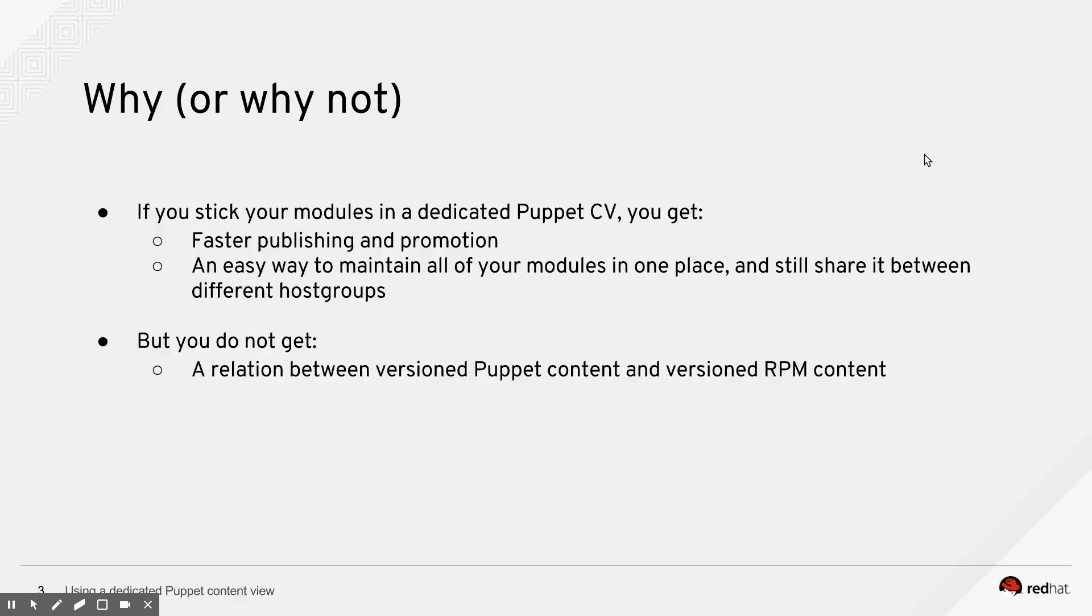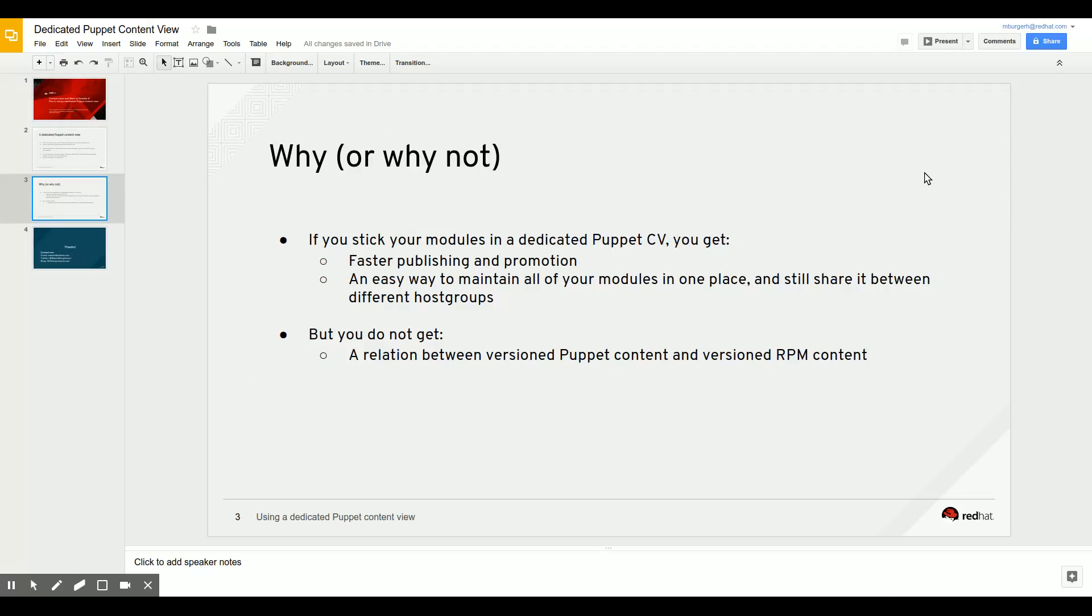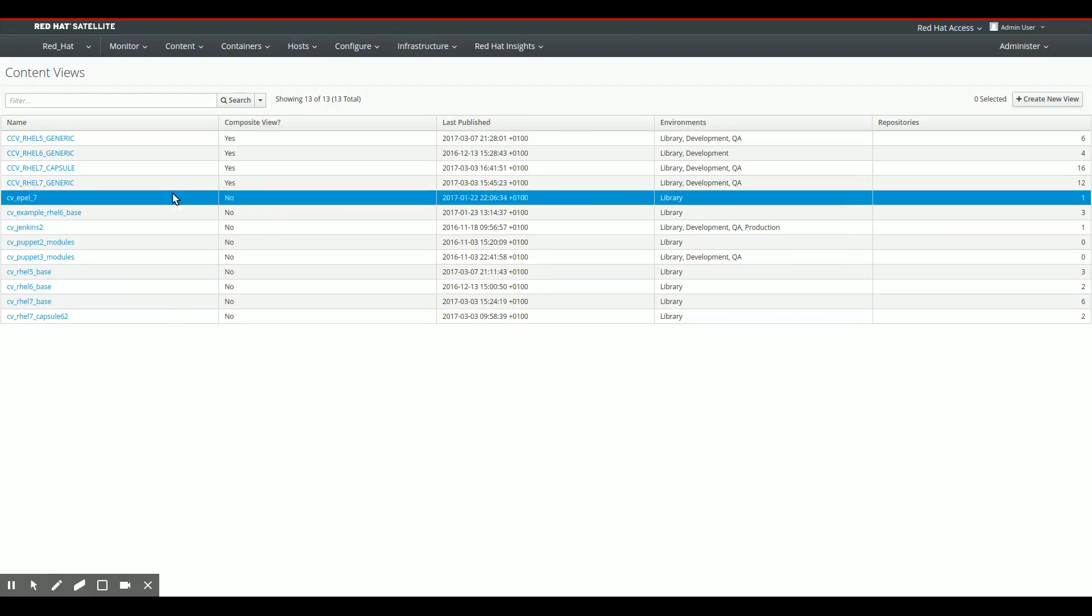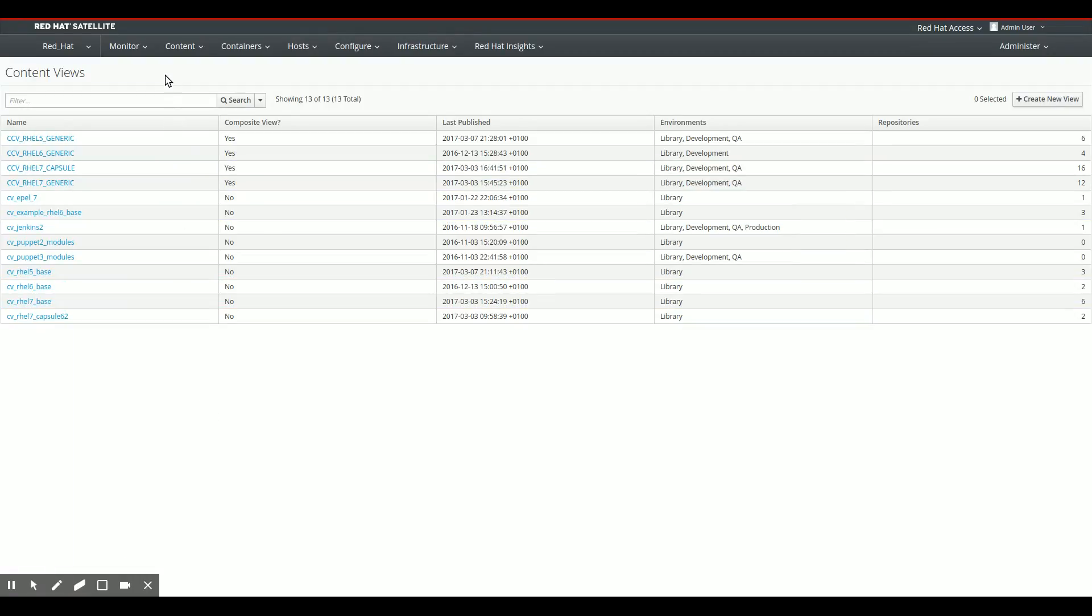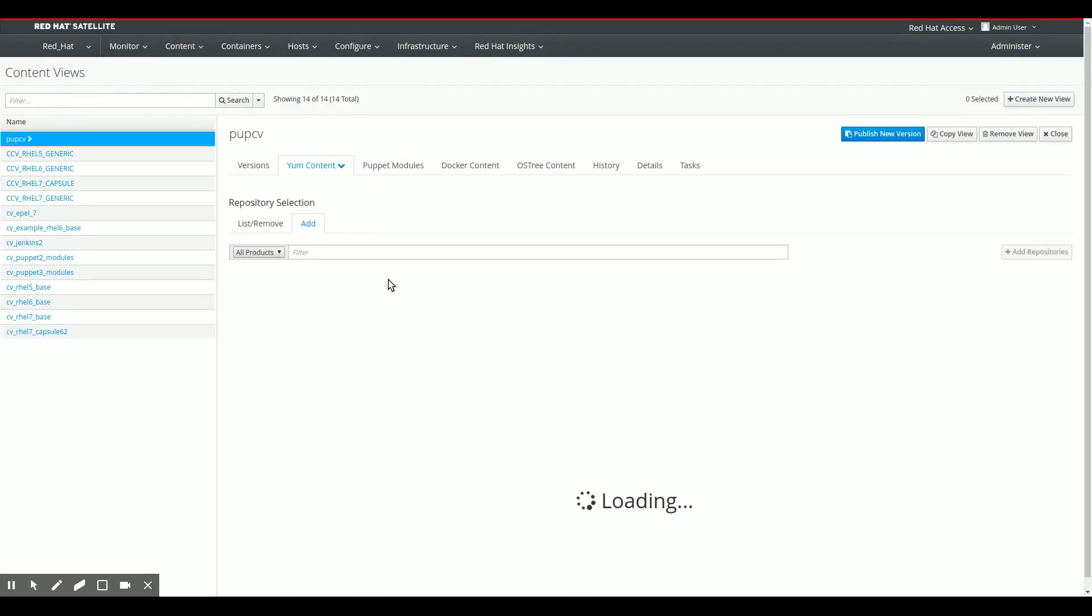So let's switch over to my satellite server for a little demo. And there we are. So you see that I'm logged into my satellite server right now. This is the content view creation page. I'm going to create a little content view for you guys to show what I was talking about. I'm going to call this dedicated Puppet content view PupCV. Click Save.